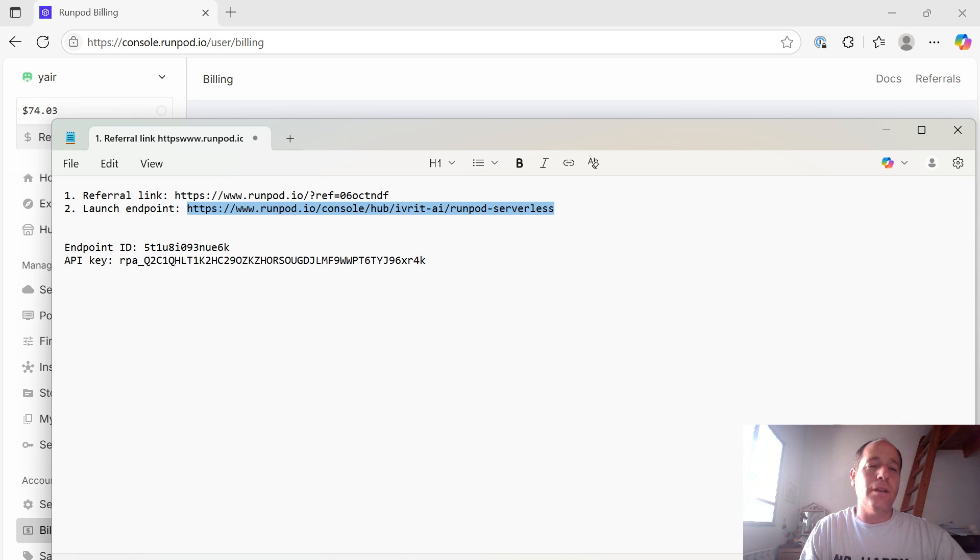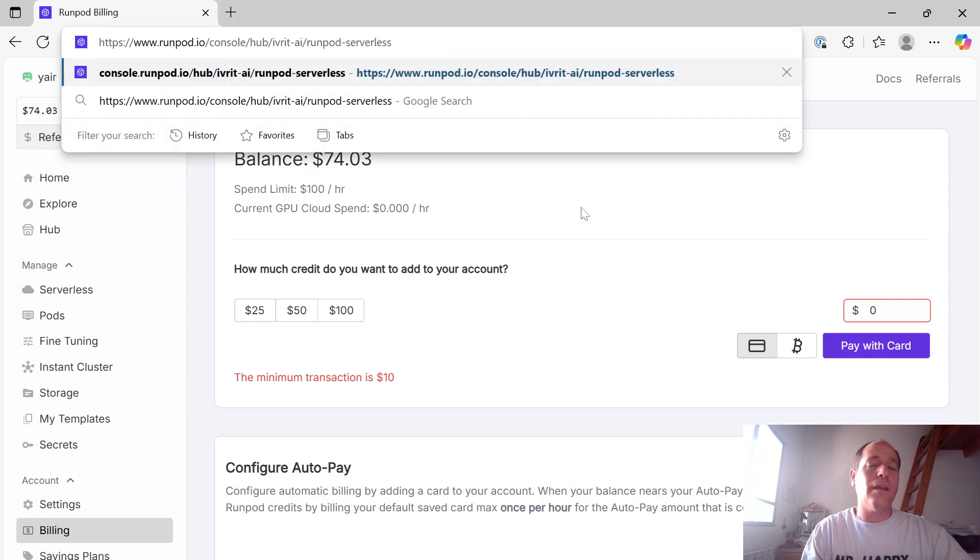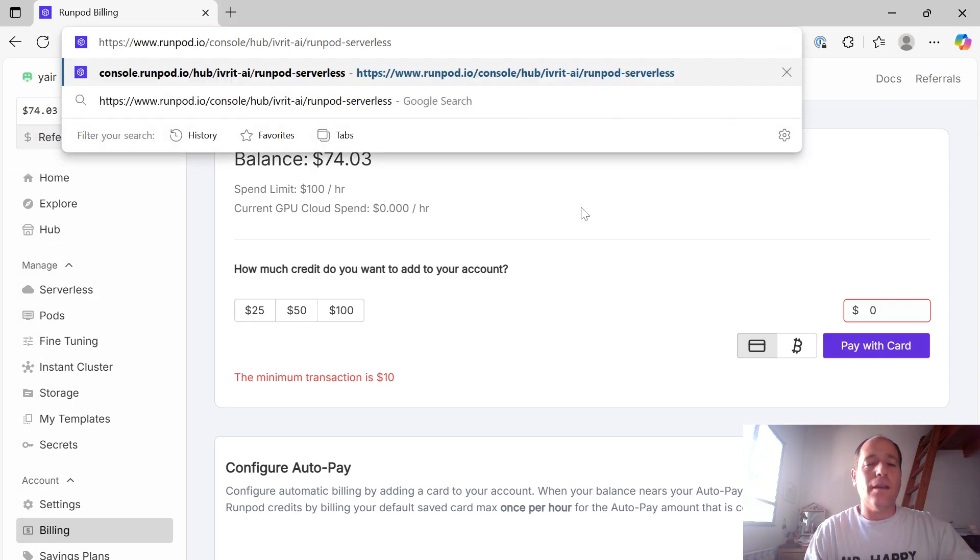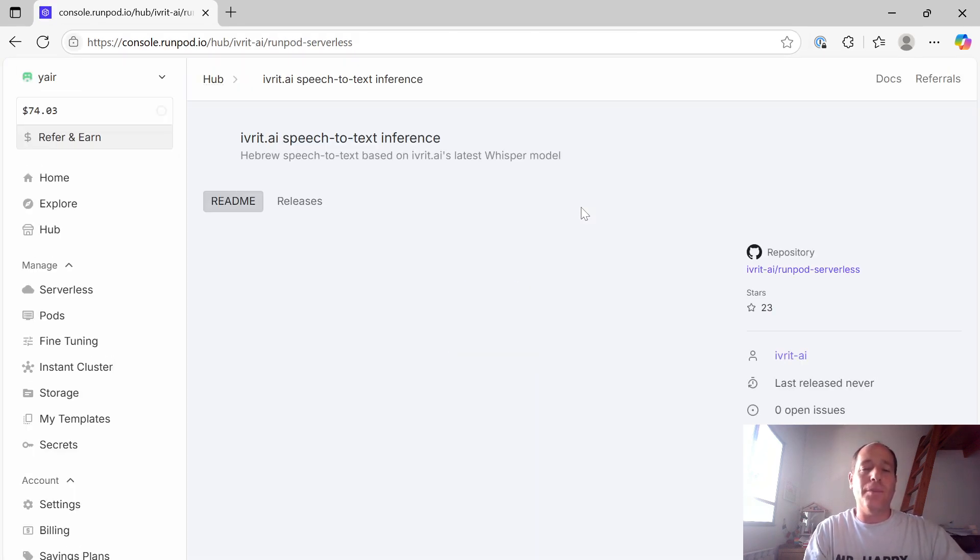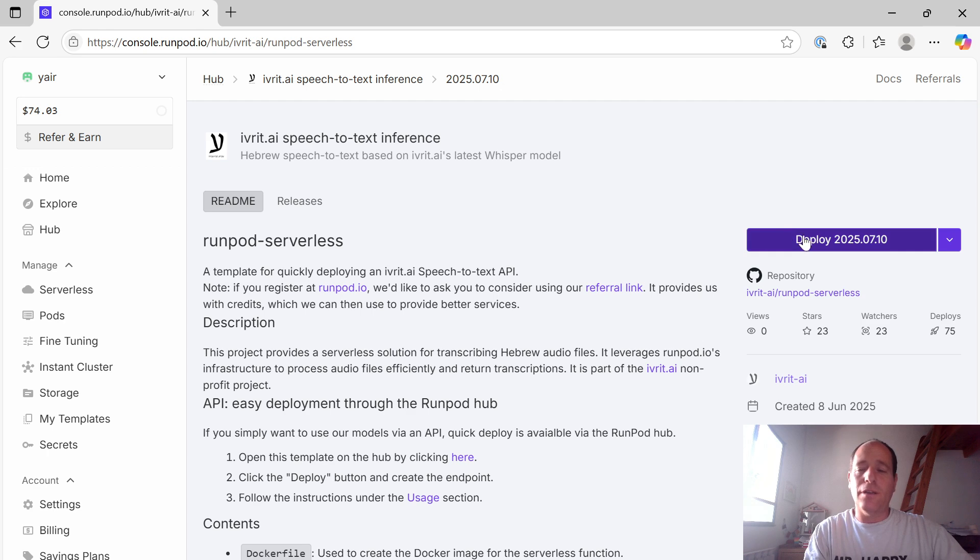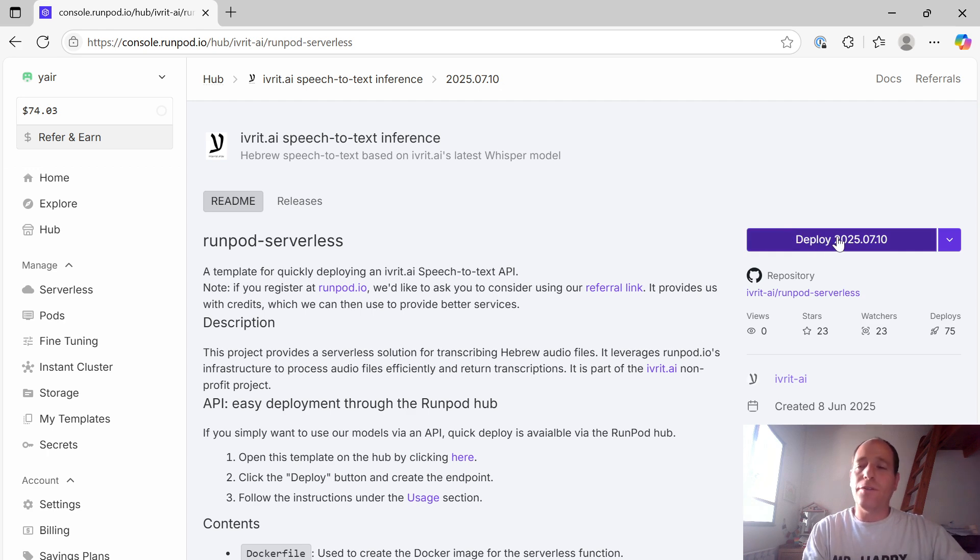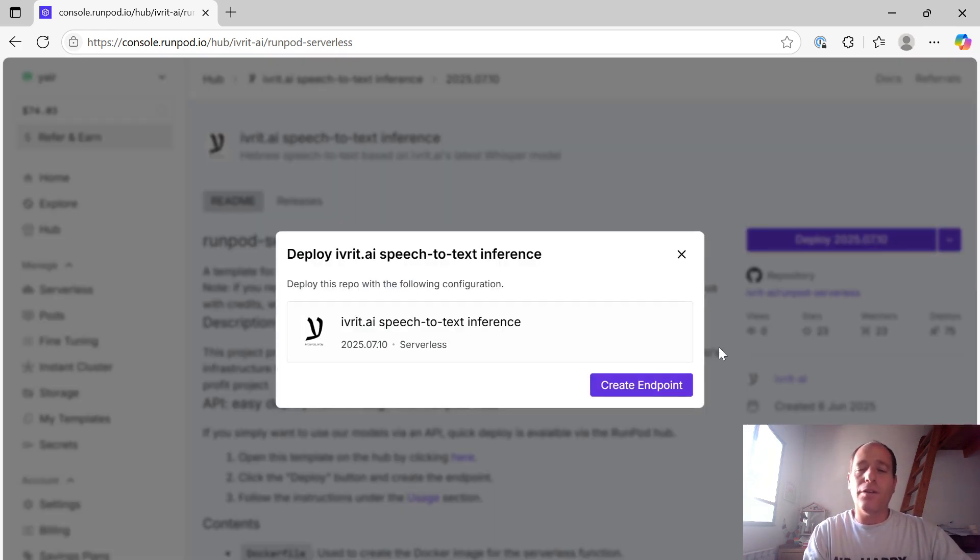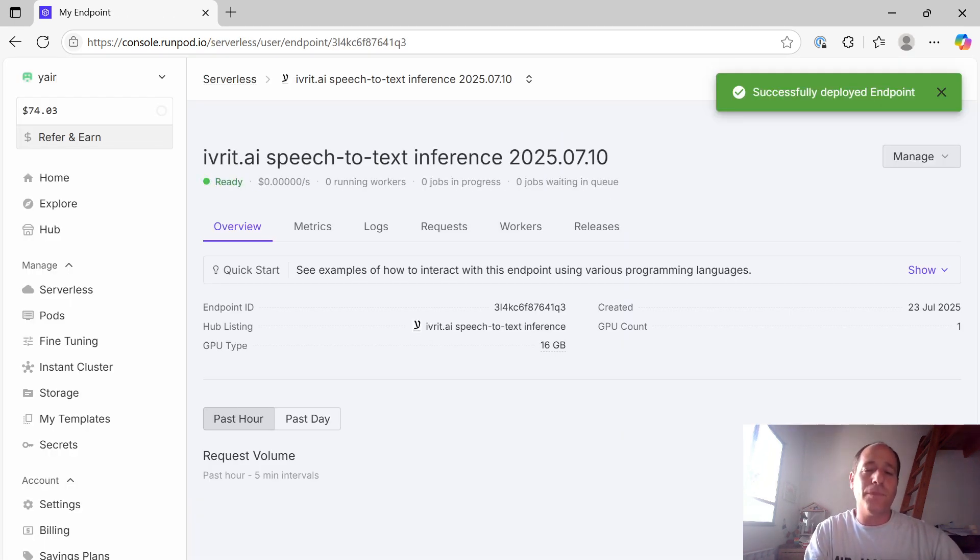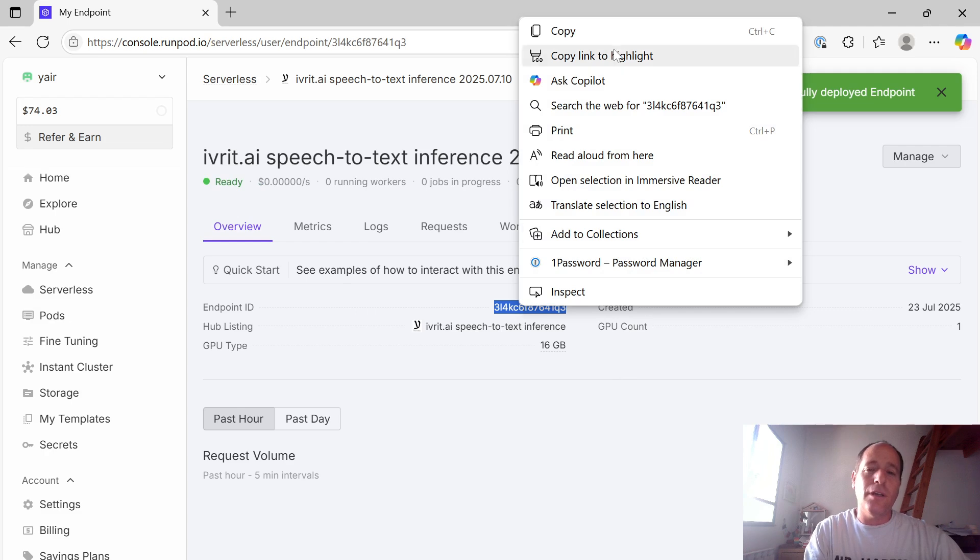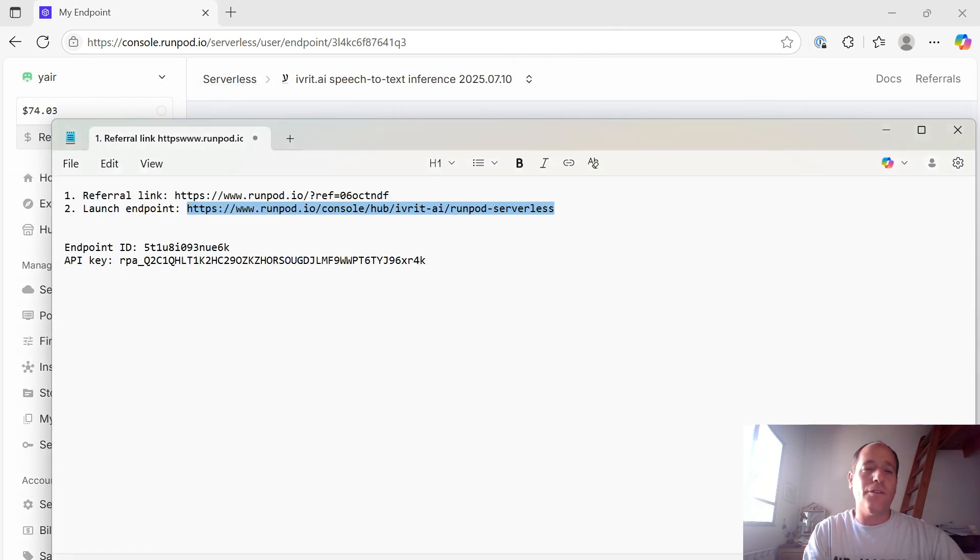Next up, let's set up the endpoint. Use this second link. It links to a template for our API endpoint. It's also going to be placed in the description of this video. Go in, press Deploy here, Create Endpoint, and we have the endpoint ready. Take the endpoint ID here and store it. You're going to need it later.